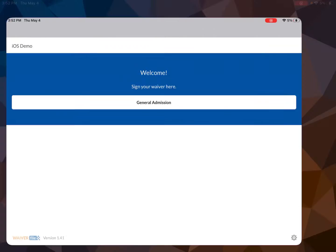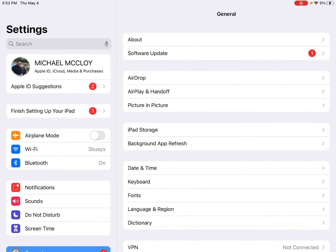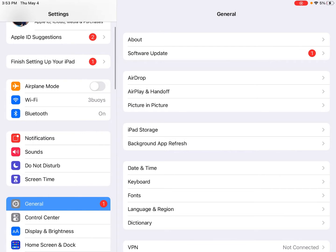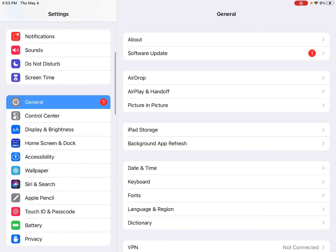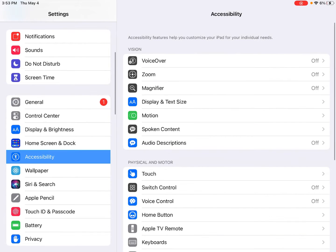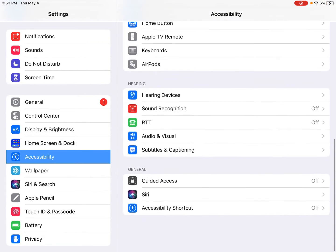So we'll go ahead and hit the home button and we're going to go to the Settings app on the iPad and on the left we're going to go down to Accessibility. Then we're going to scroll down a little bit and look for Guided Access.